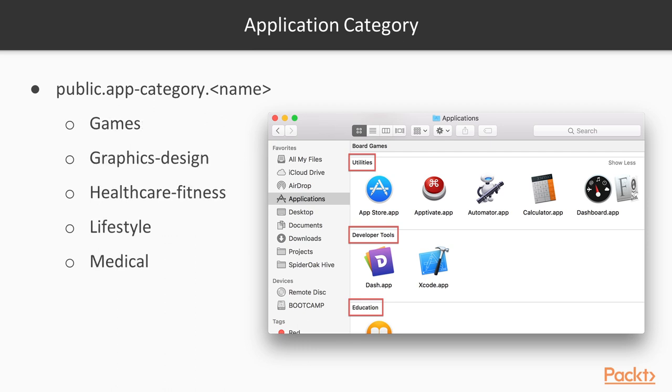All Mac categories start with public.app-category and then the name of the category, which can be any of the strings you can see in this slide. So to recap, you don't put just productivity, for example, but public.app-category.productivity.